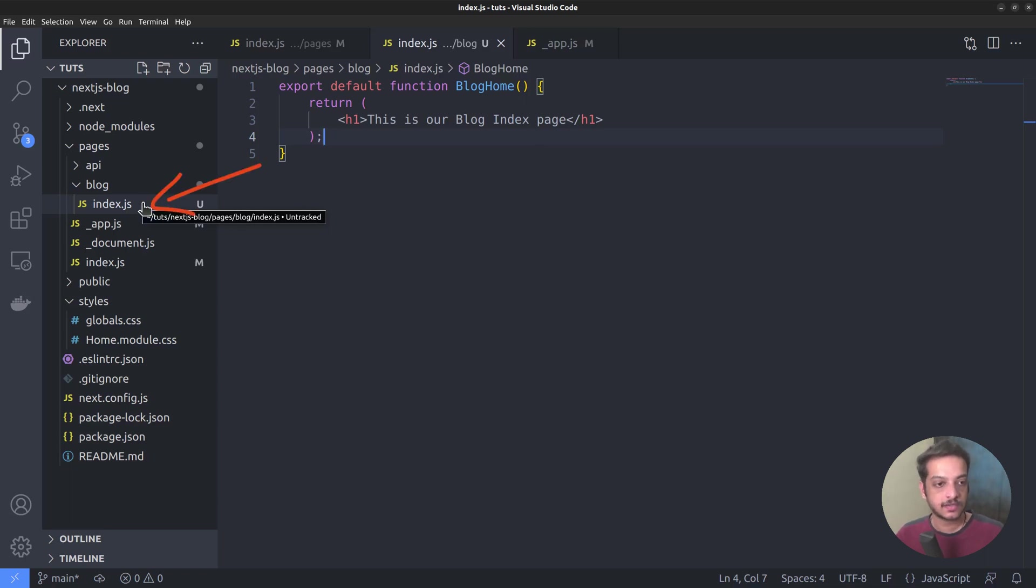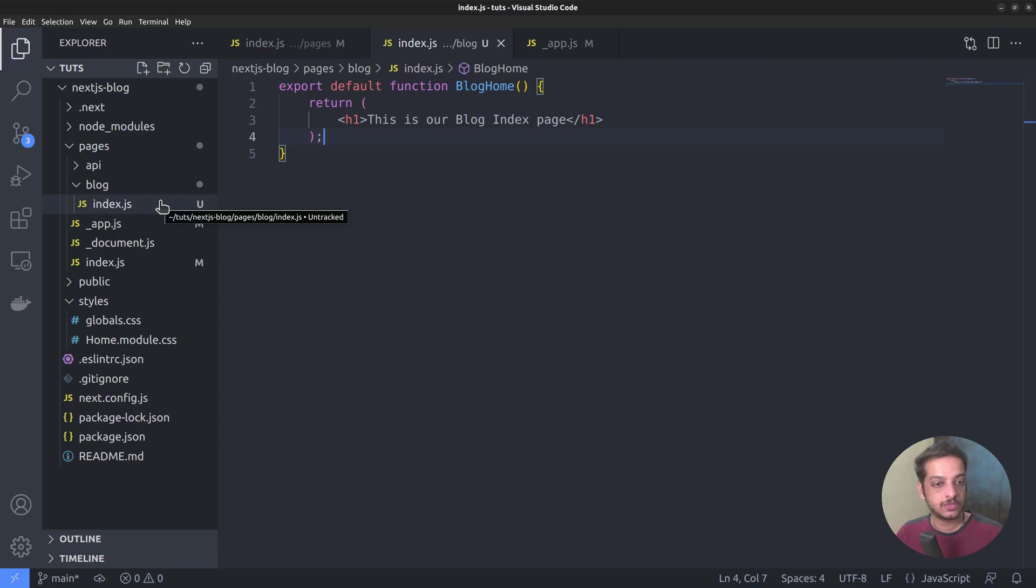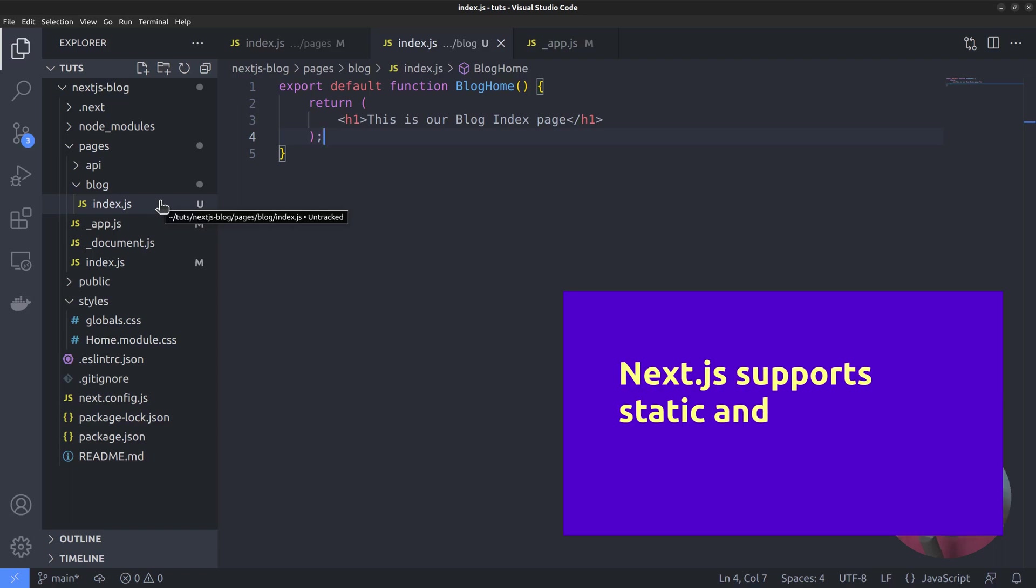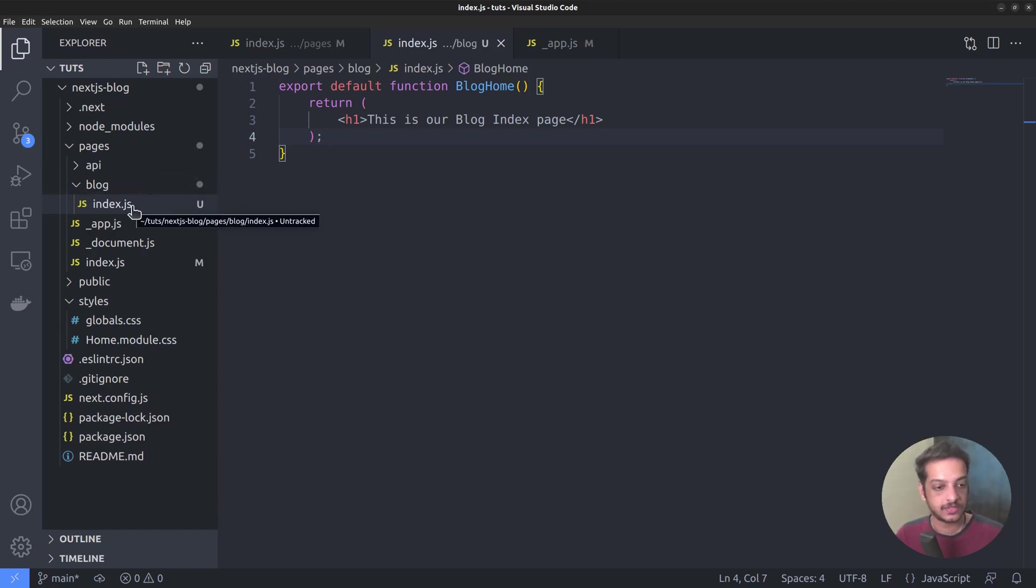The index.js files we have already created are examples of static routes. The point here is, Next.js supports two types of routes, static and dynamic routes. But how are static and dynamic routes different from each other, and when to use them?